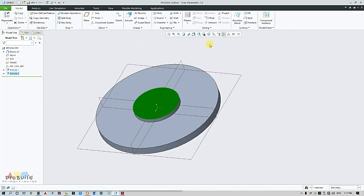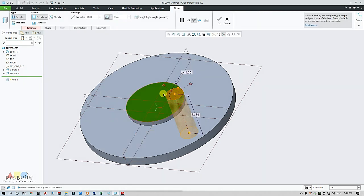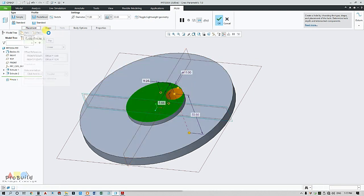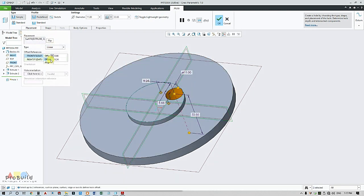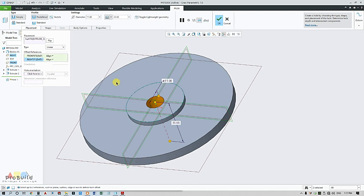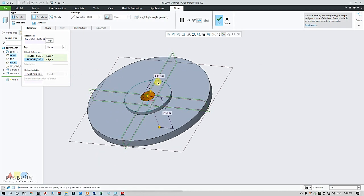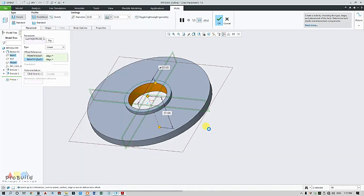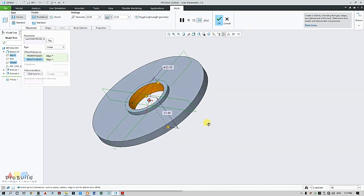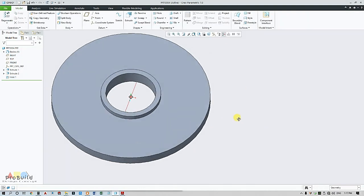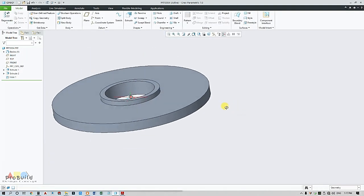Now I'm going to make a hole. Just go for hole and then align this to the plane. Go for placement and change this to align so that it becomes concentric, and change this to 30 because the circle's hole diameter is 30mm. Now click OK, so my hole is ready.